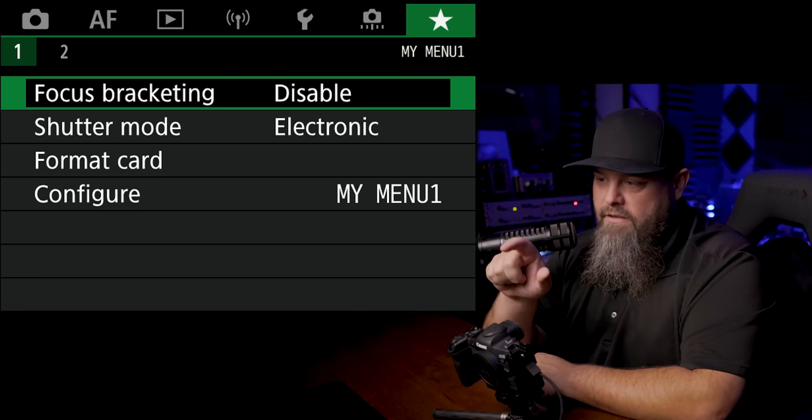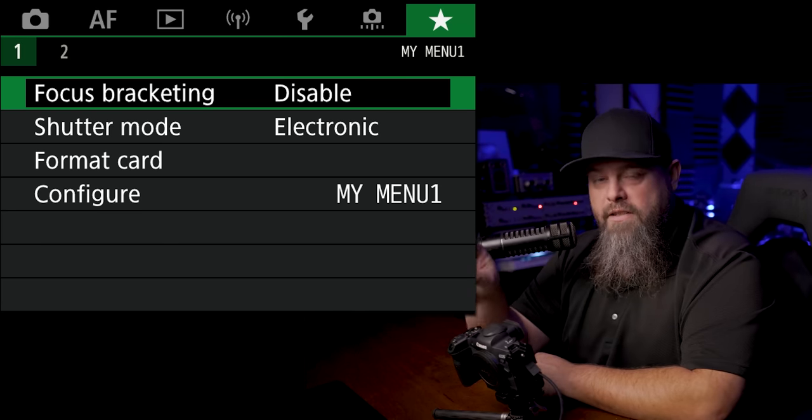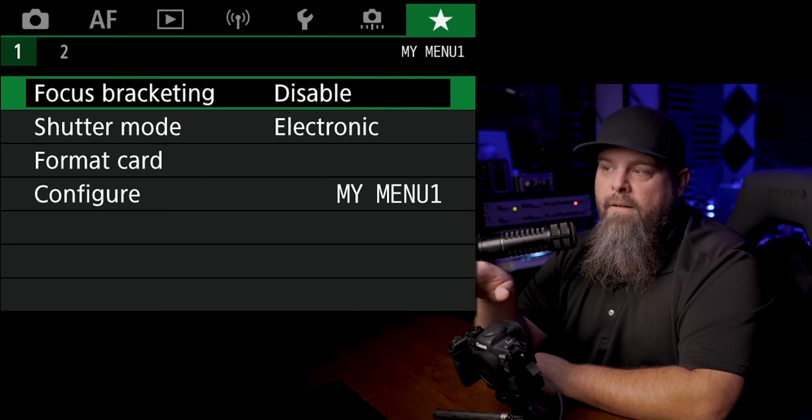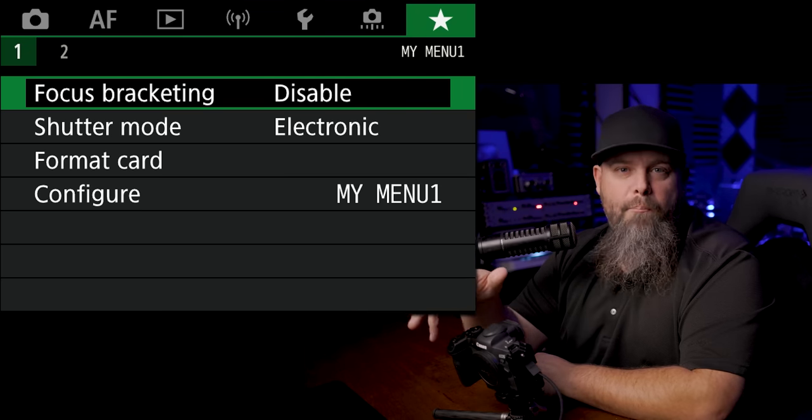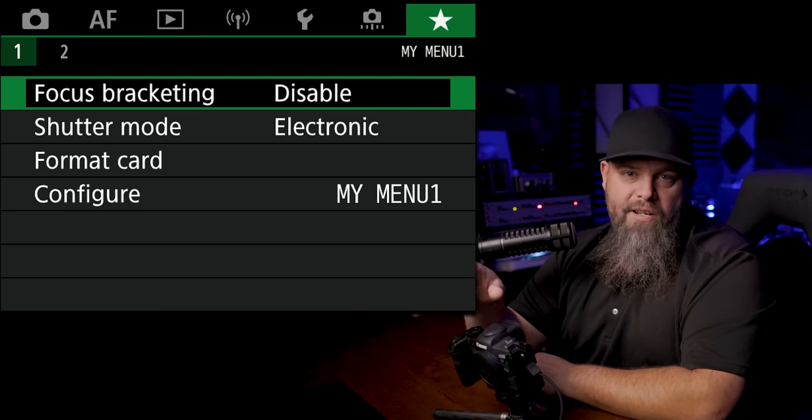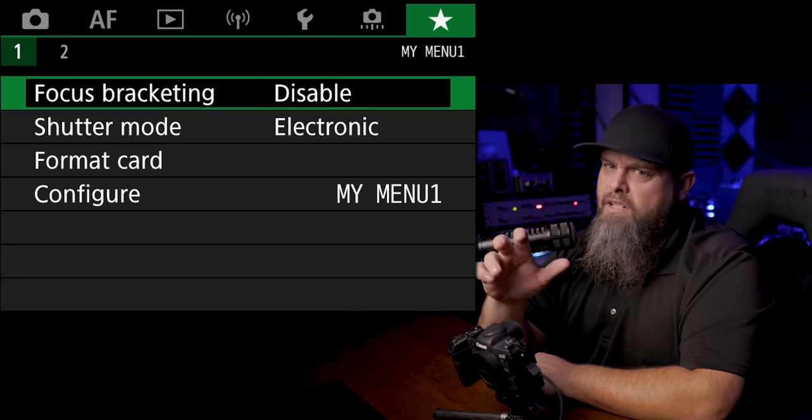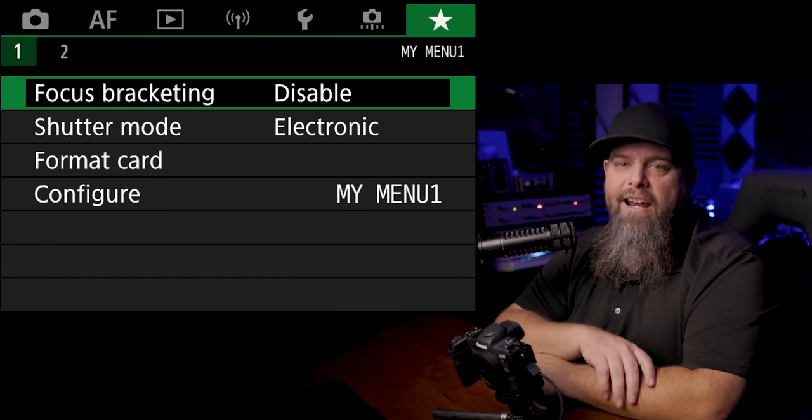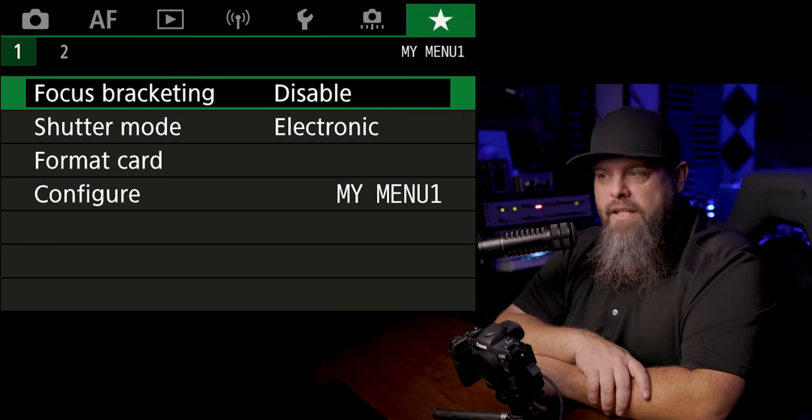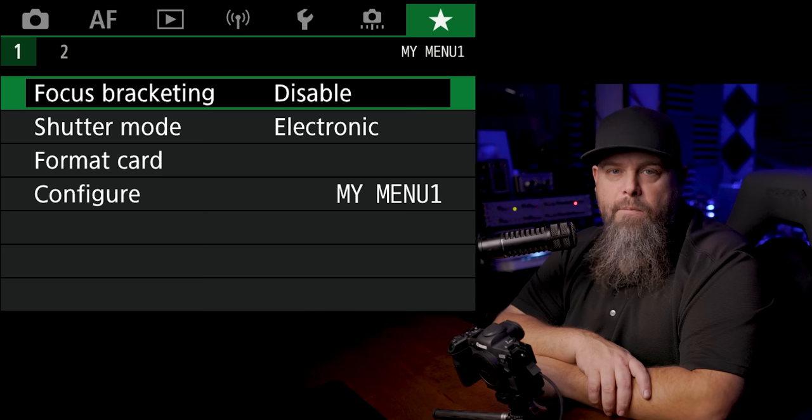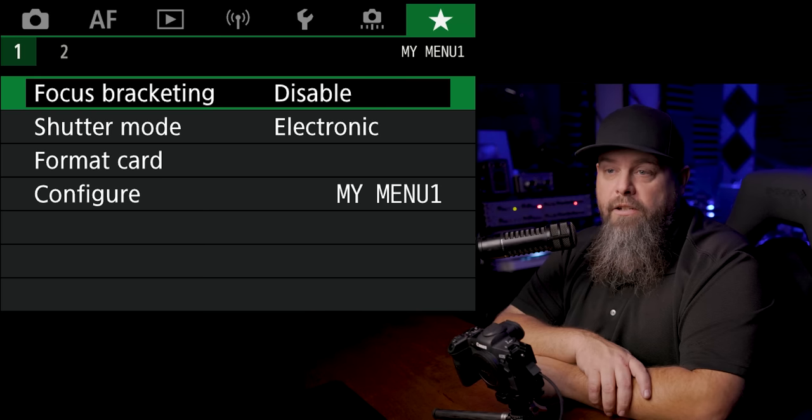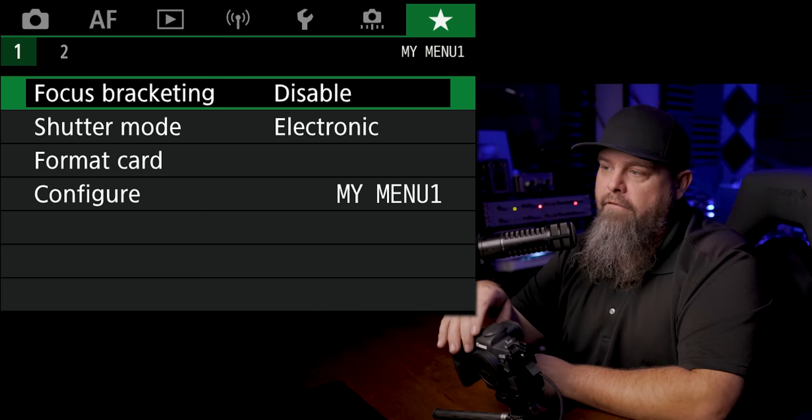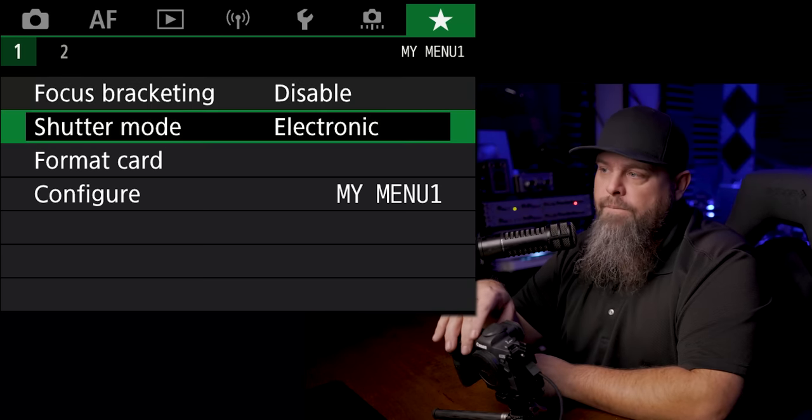But if we're in a macro situation where it's much touchier and you can't really do that kind of thing, this is when focus bracketing is really really useful. So we want to make sure that we have it in here.